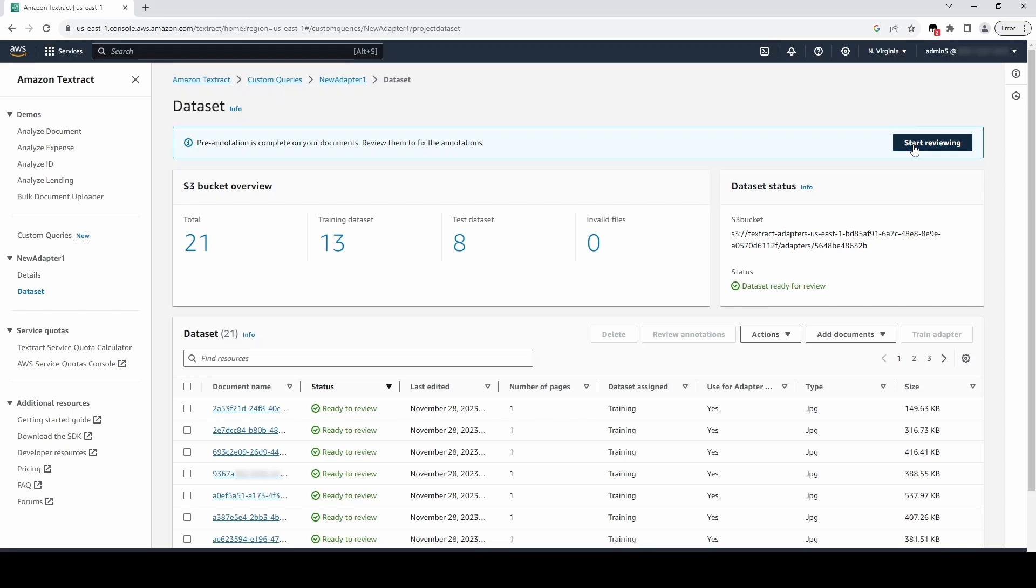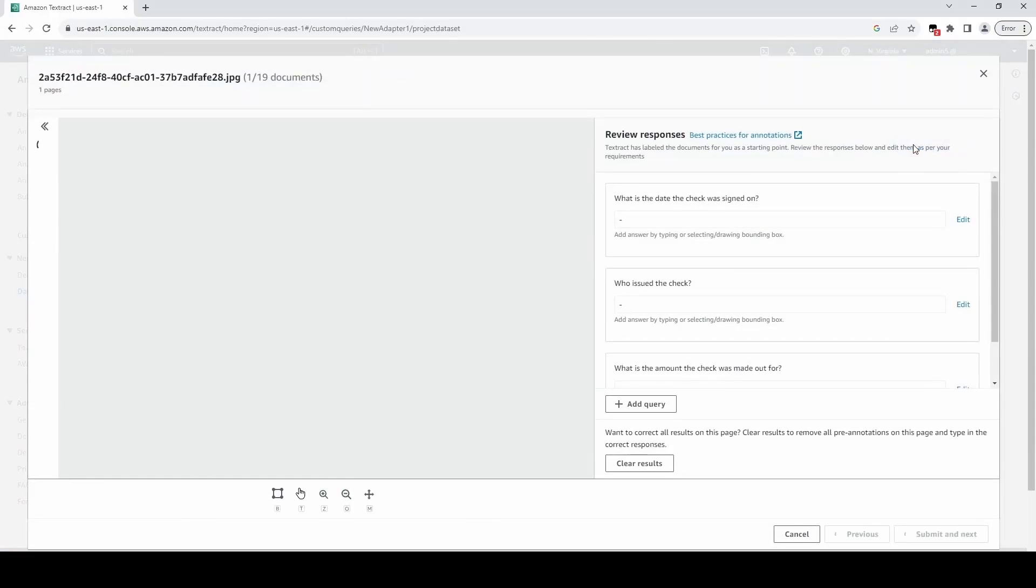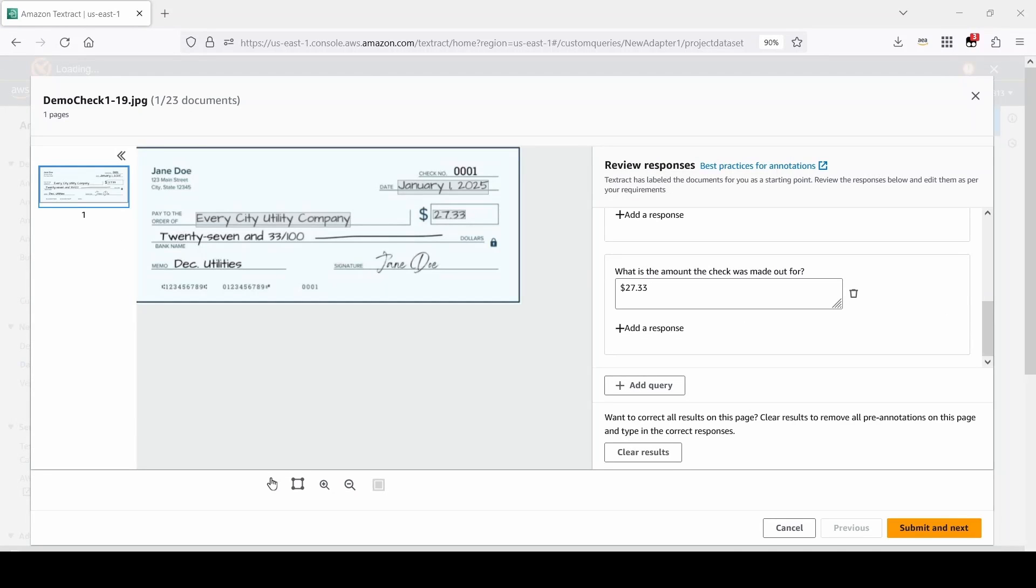We have to open the docs, check the responses, edit the document annotations if they are incorrect, and submit each one. Let's start reviewing.